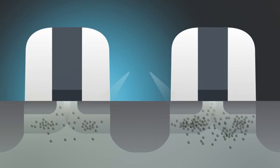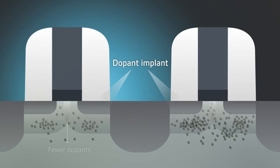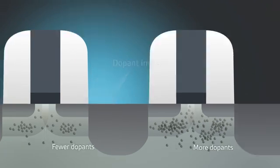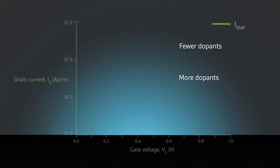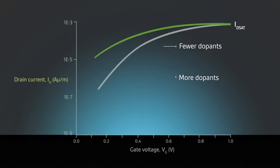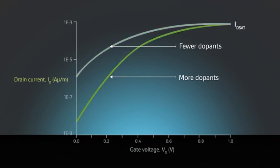Traditionally, designers compensate for VT variability by using a supply voltage that is high enough to turn all transistors on and off cleanly. But this voltage overdrive wastes a tremendous amount of energy.